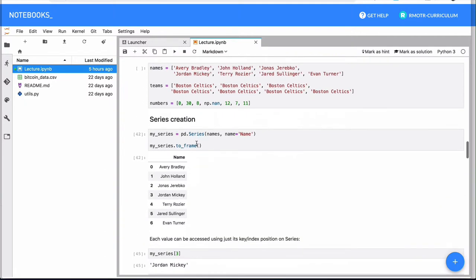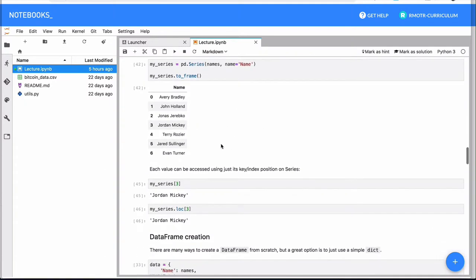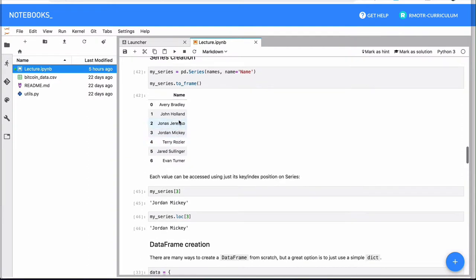And the rest of this notebook contains a couple of examples, an example of a series. Once you create a series, what you will see is that Jupyter notebooks will display them in this tabular, very neat format.